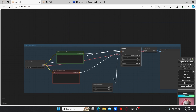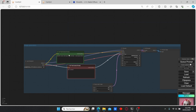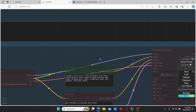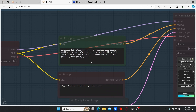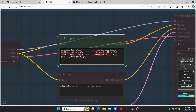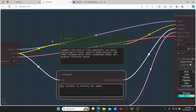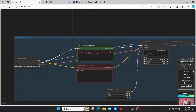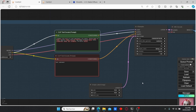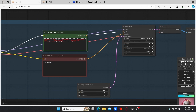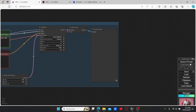Now we have our image generation group for the first image. I'm going to use my previous prompt and paste it here. For now let's leave the negative prompt as it is. Let's click Queue Prompt and see the results.